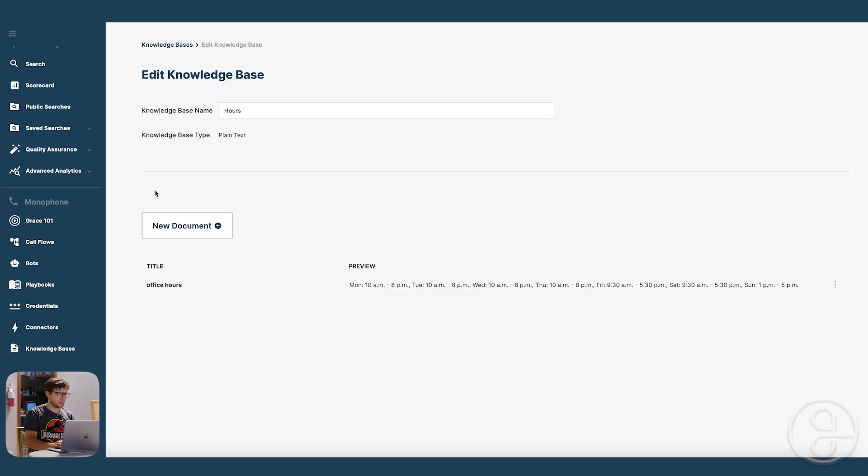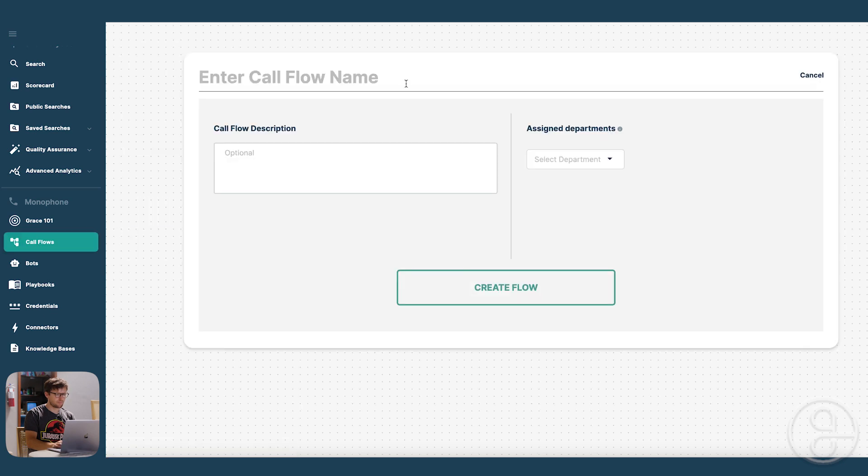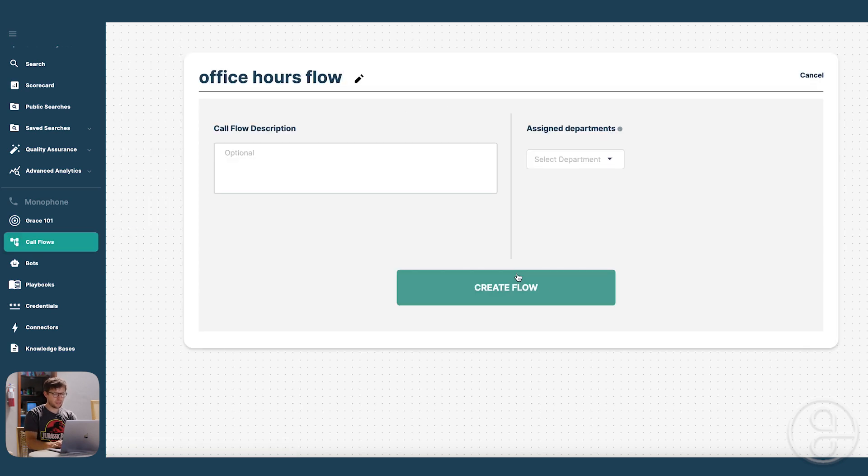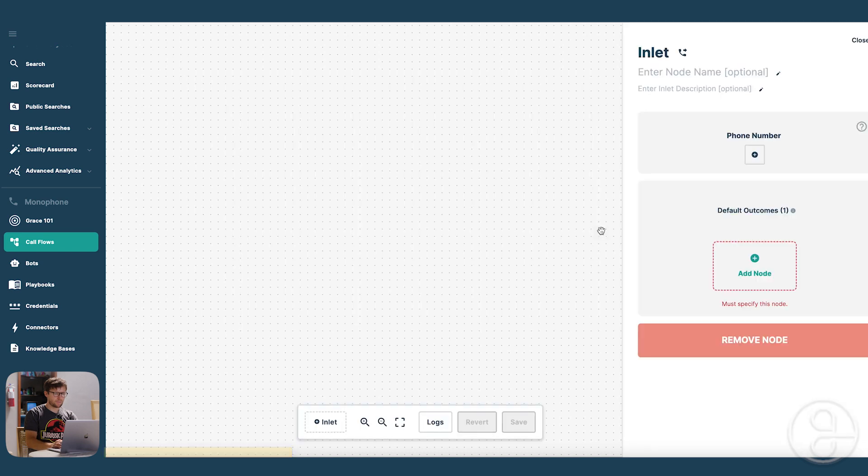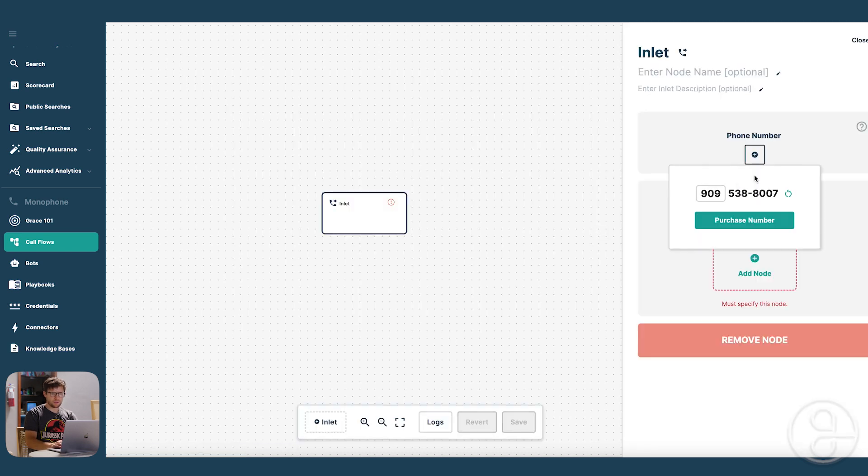Okay, so now that we've made our bot, let's put it in a call flow so that we can actually call it. So let's say office hours. Hello. Just got to get a phone number.